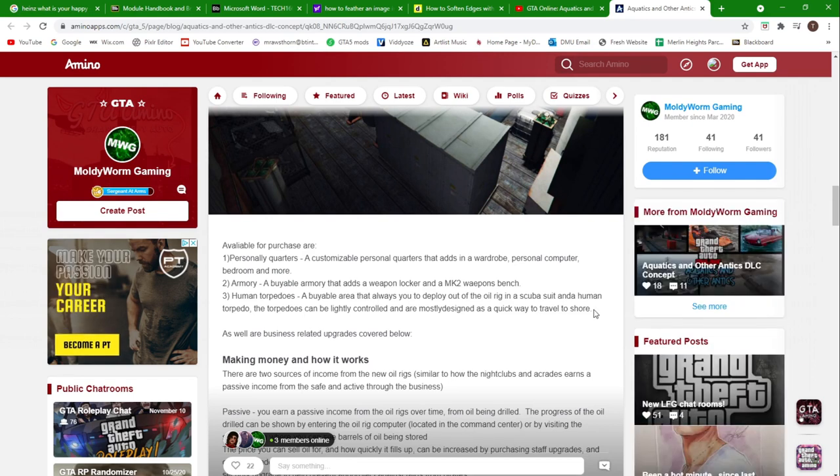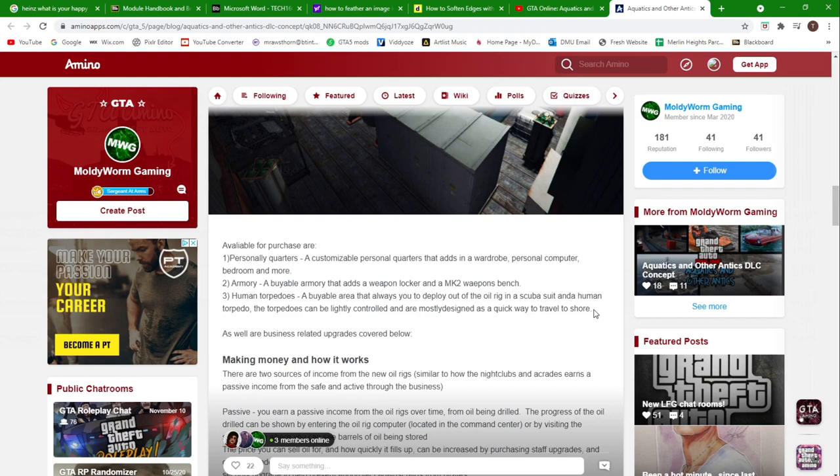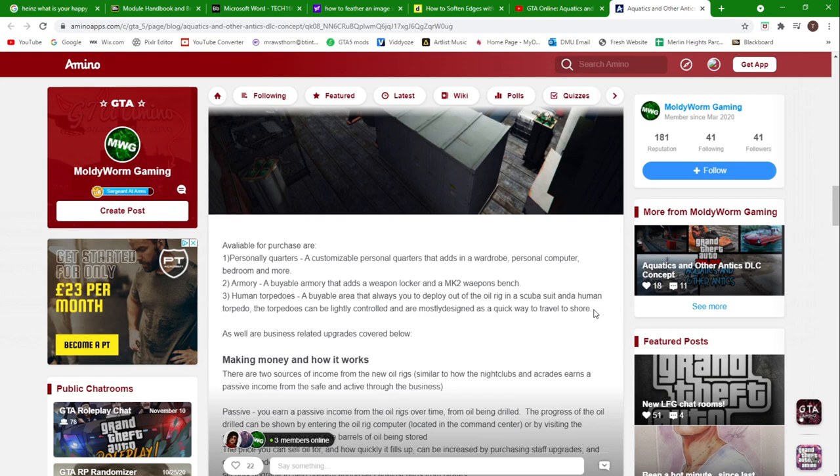The torpedoes can be lightly controlled and are mostly designed as a quick way to travel to shore. This is a bit of fun Lucifer added in here. Basically you'll be put inside a torpedo and shot out of the side of the oil rig. It basically works how it works on Sea of Thieves when you can shoot yourself out of a cannon onto an island. It basically works the same as that.